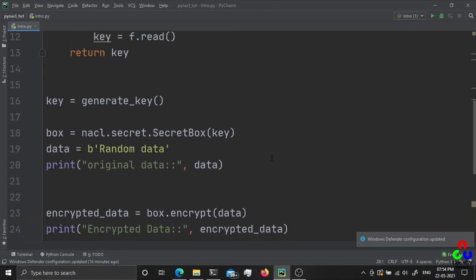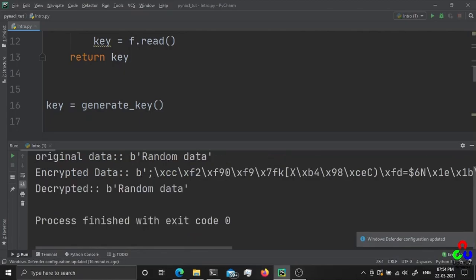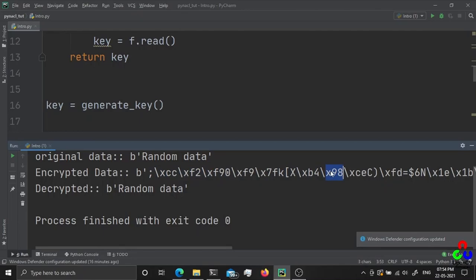Let's run this and see how it works. You can see the original data that we gave to the box is random data, and it encrypted the data into a byte array which will not be readable unless we have the same key.